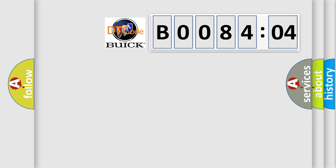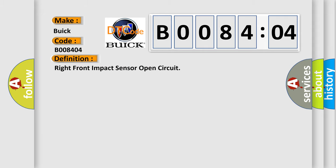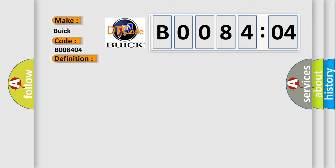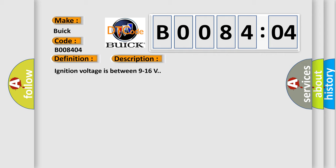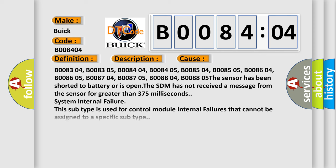So, what does the diagnostic trouble code B008404 interpret specifically for Buick car manufacturers? The basic definition is: right front impact sensor open circuit. And now this is a short description of this DTC code: Ignition voltage is between 9 to 16 volts. This diagnostic error occurs most often in these cases.